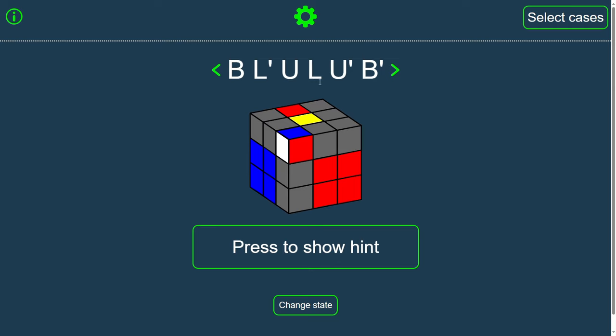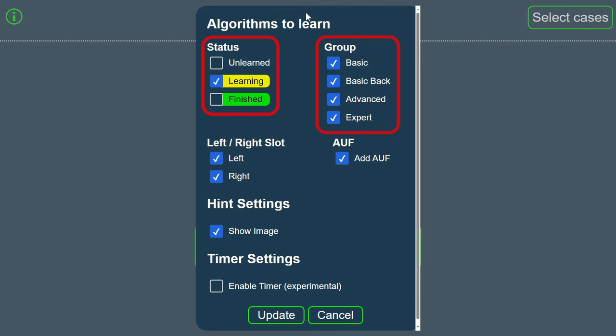In the settings window, you can choose the groups you want to practice and choose between practicing your Unlearned, Learning, and/or Finished cases.